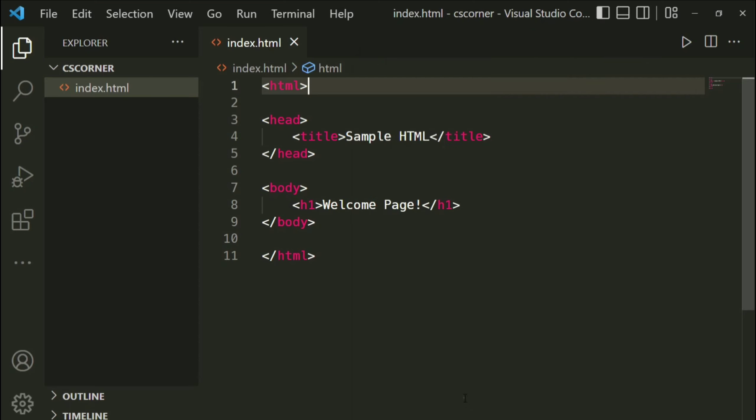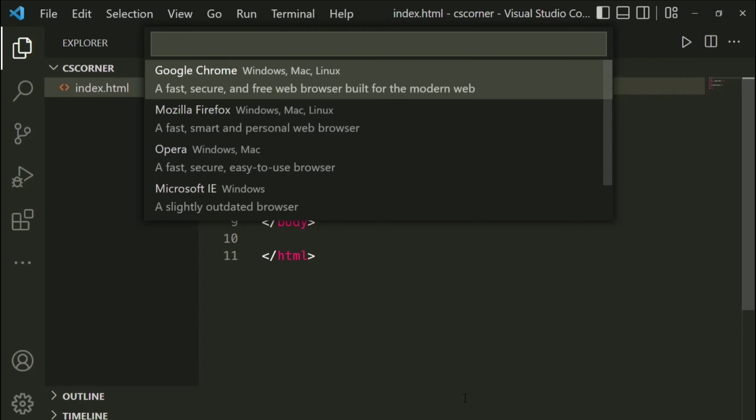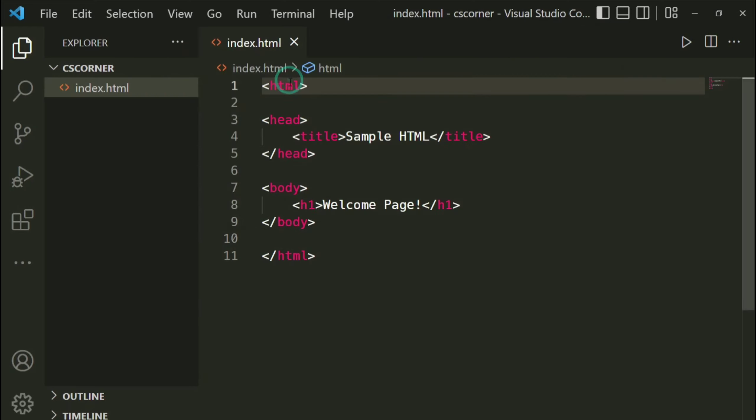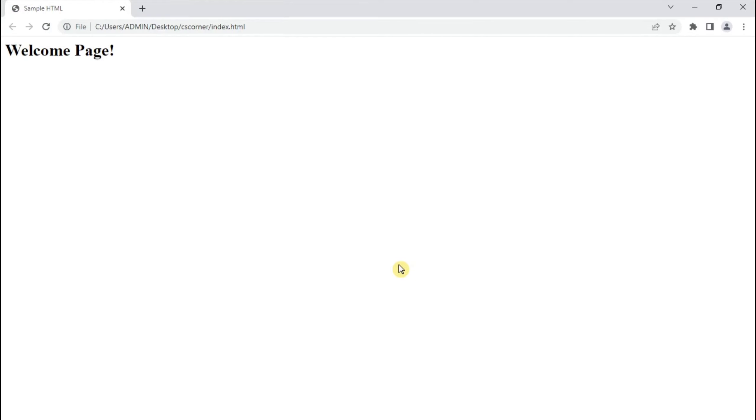So if you click on 'open in other browser', it is going to show you all the browser which are available on your system. So I am just going to click on Google Chrome and see, it is showing me my expected output.